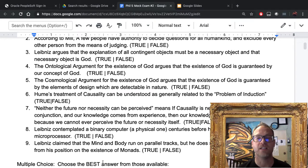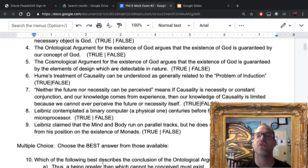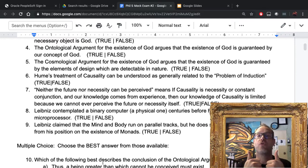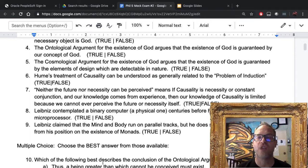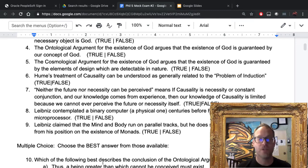That is true — it is a mouthful, but it is true. Number eight: Leibniz contemplated a binary computer, a physical one, centuries before humanity developed a microprocessor. True. Number nine: Leibniz claimed that the mind and body run on parallel tracks, but he does so in a strange way, arguing from his position on the existence of monads. True.